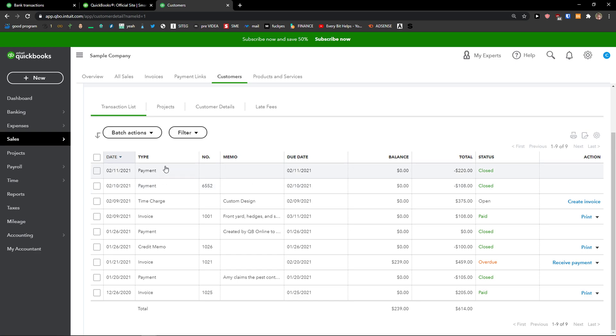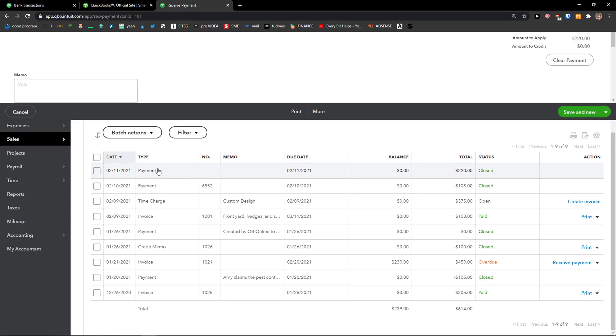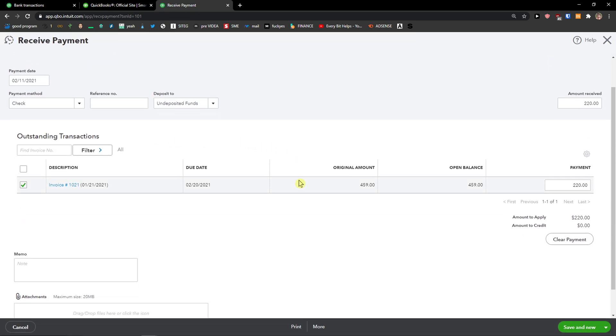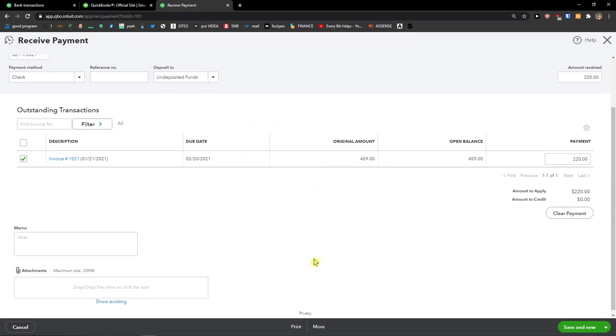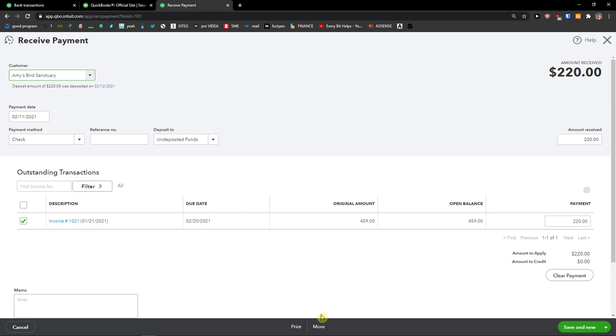Then I'm going to see all the payments here. So I'm going to click on a payment, and then you want to go to the bottom and you're going to see More.